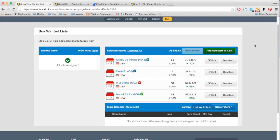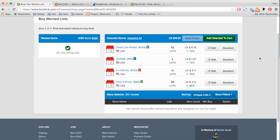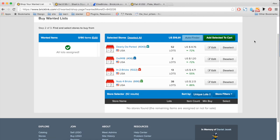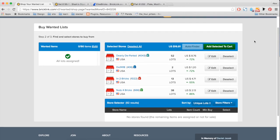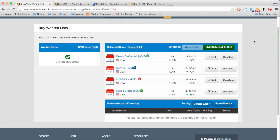Once Auto Finder is finished, I come back and find that we have four stores that can complete my whole wanted list. And looking at everything, I like all the prices that it's giving me. So I'm going to go ahead and now add all these to my cart.